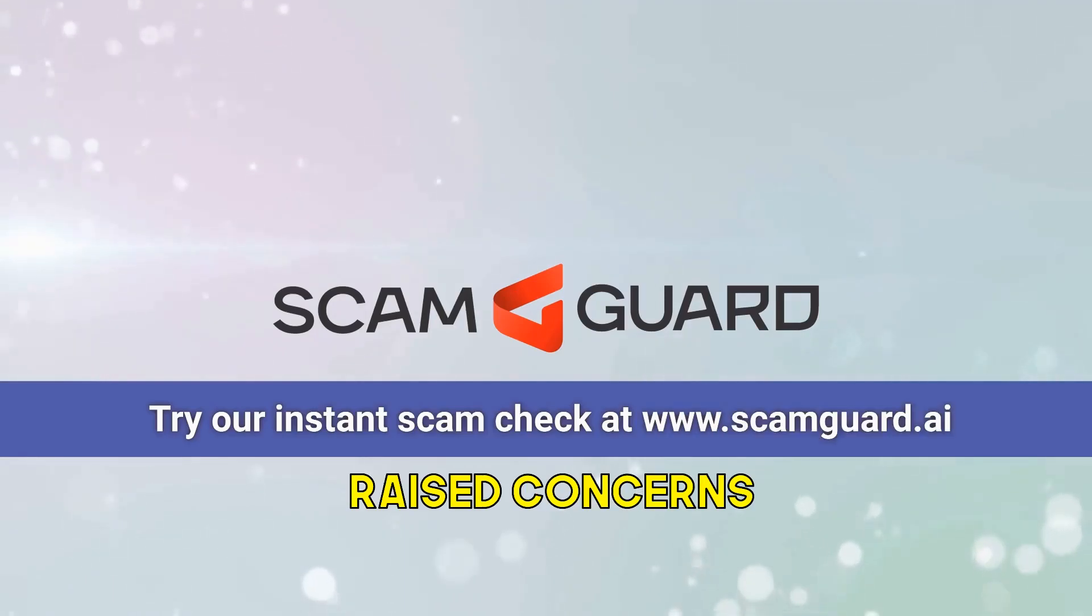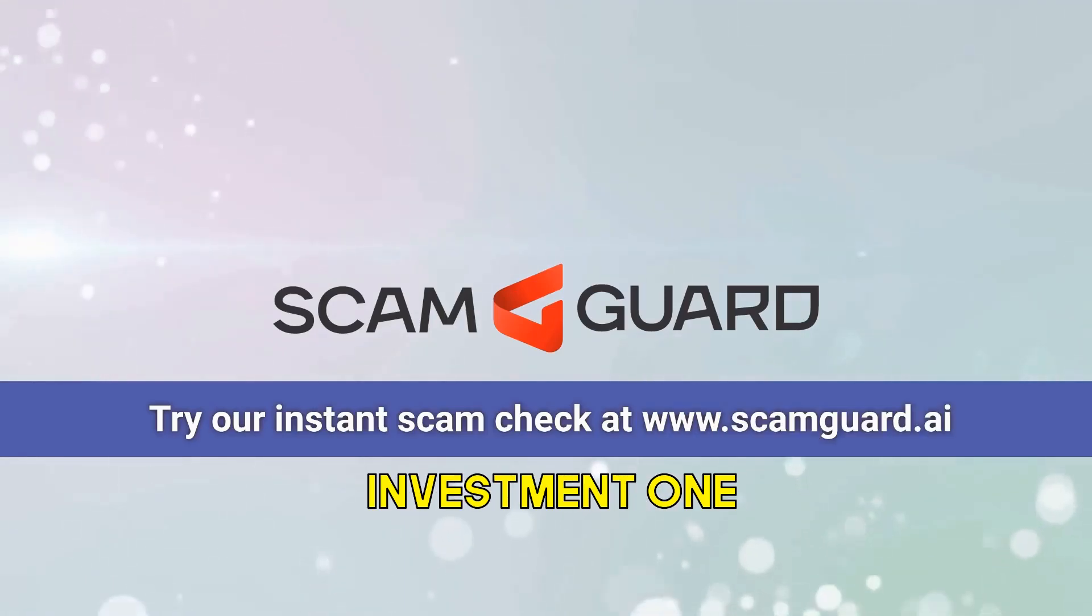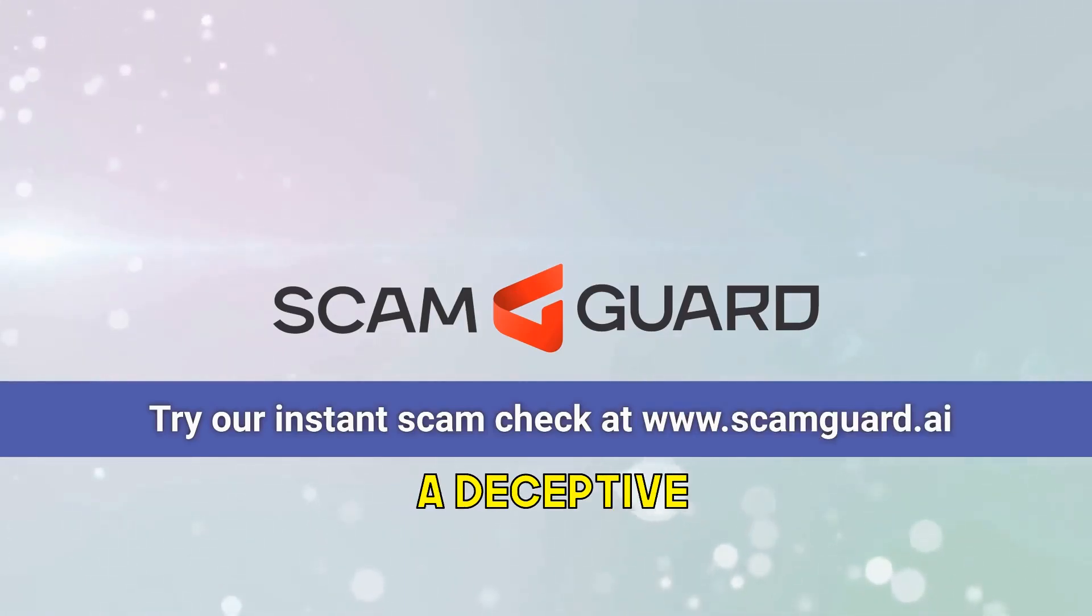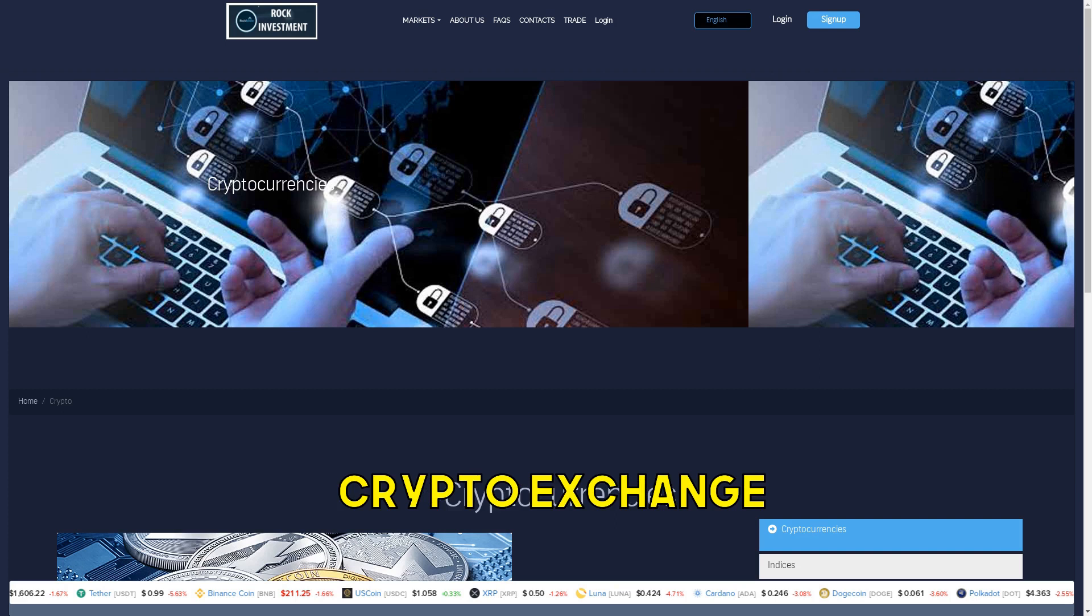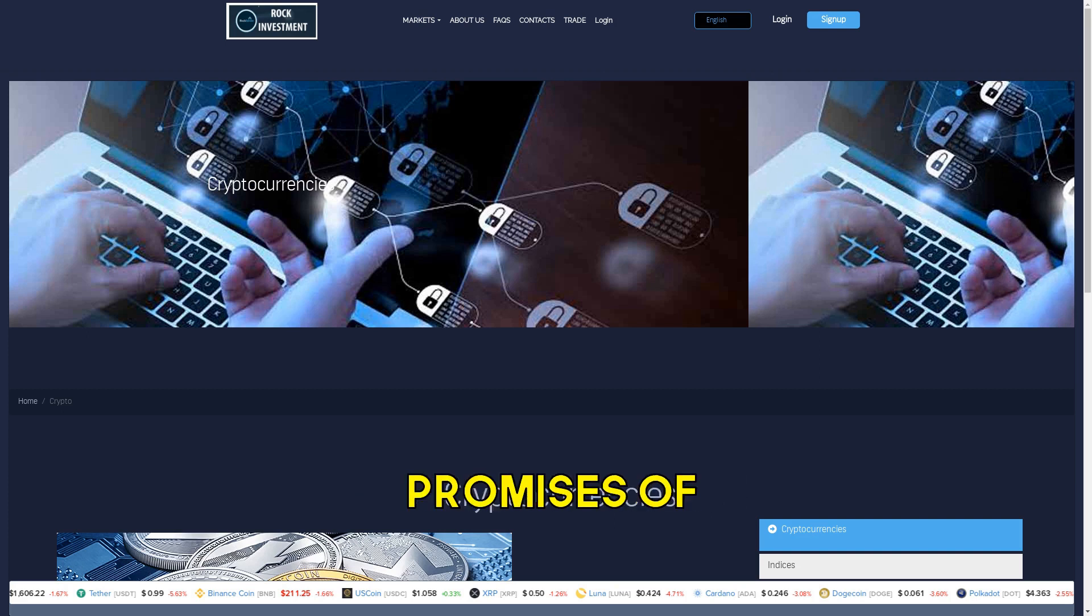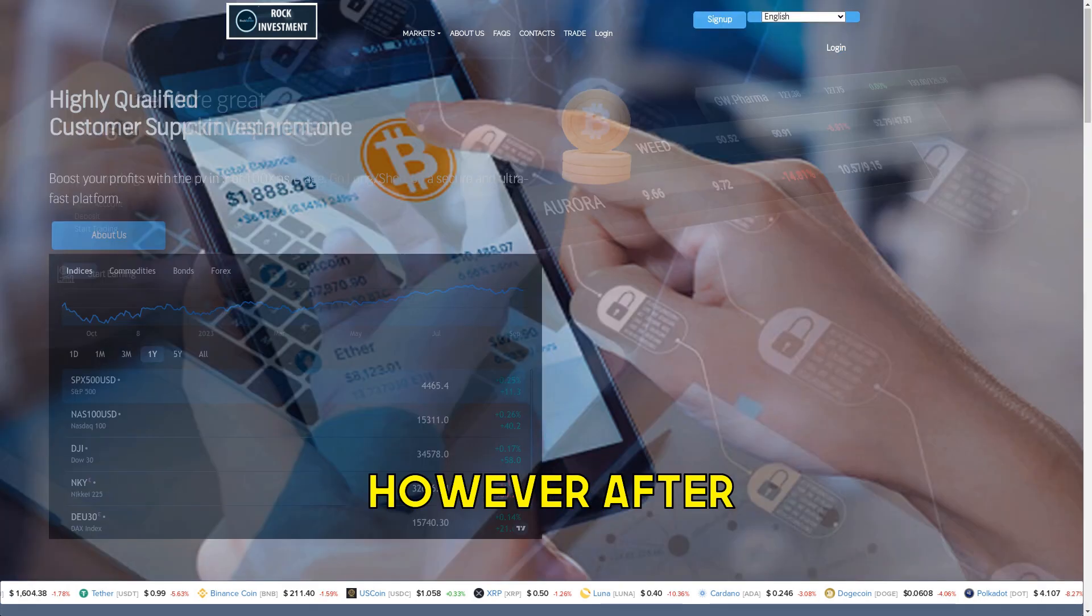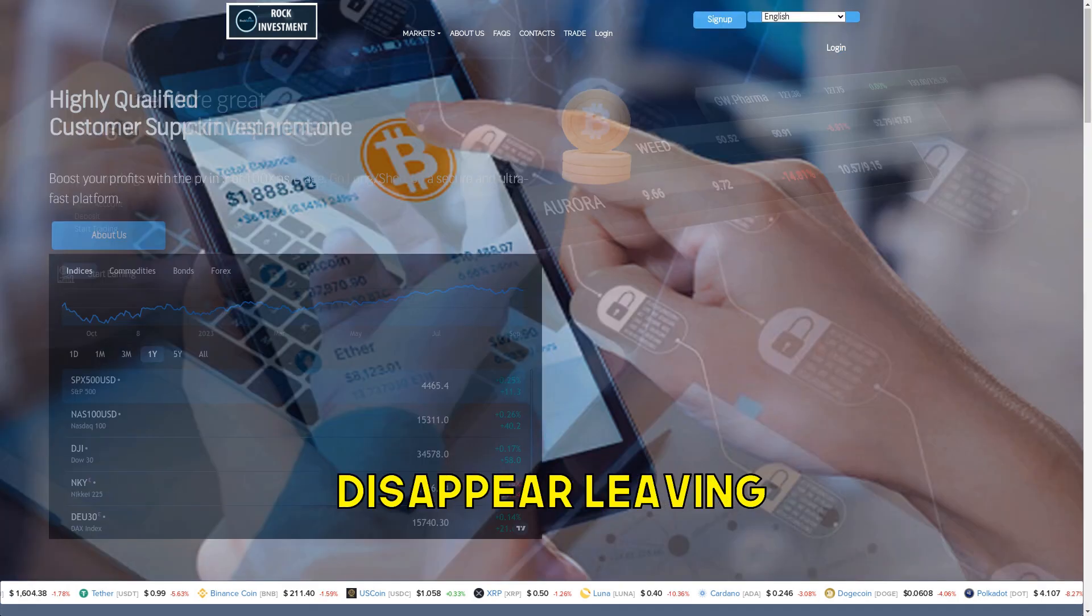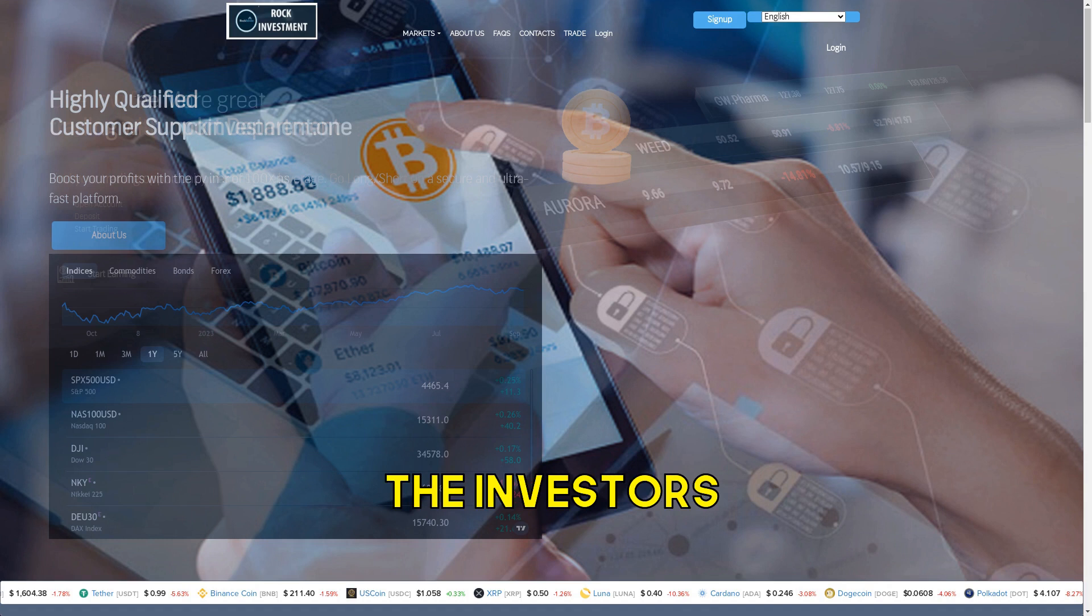Consumers have raised concerns about Rock Investment One, accusing it of operating a deceptive crypto exchange scam. Investors are lured with alluring promises of massive returns. However, after the investment is made, the fraudsters disappear, leaving the investors high and dry.